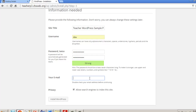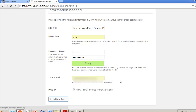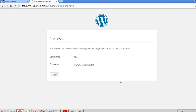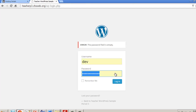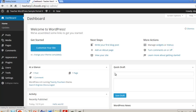Set your email address so you can reset your password if you ever lose it. Only check 'allow search engines to index this site' if you're ready to go public — you can change this later. Click Install WordPress. You'll see a success message. Log in with your credentials and after a moment you'll reach the WordPress dashboard. Done in under 15 minutes!